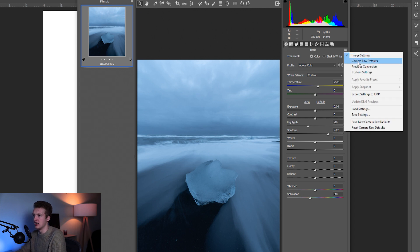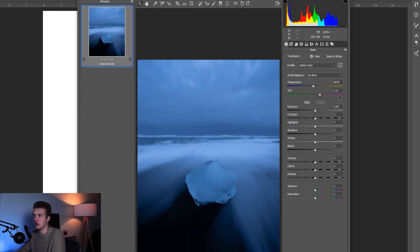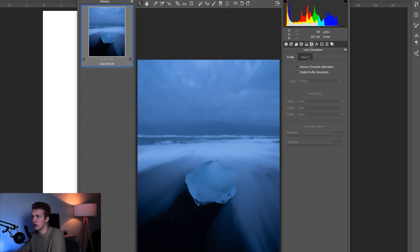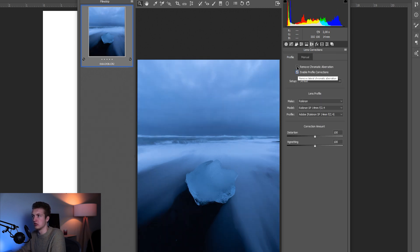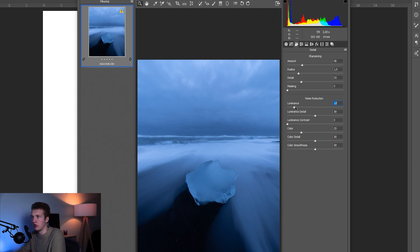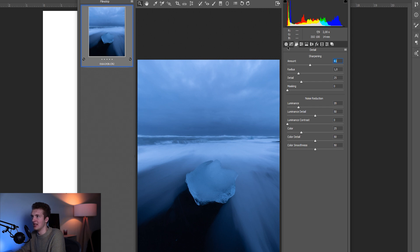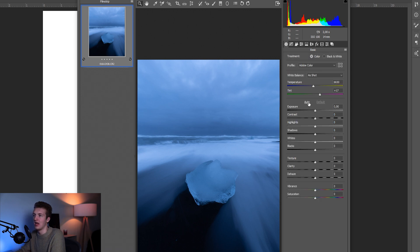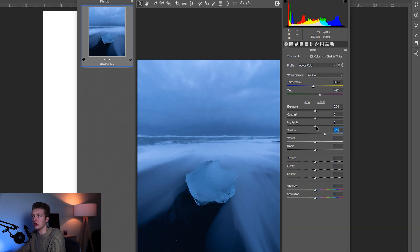I'm going to reset all my settings and show you what I usually do to prepare images for Luminar. I first come to Lens Corrections, enable profile corrections, and remove any chromatic aberration. Then I come to Detail, add around 20–30 Luminance, increase my Sharpness a bit, and then jump to Basic where I increase Shadows and decrease Highlights.